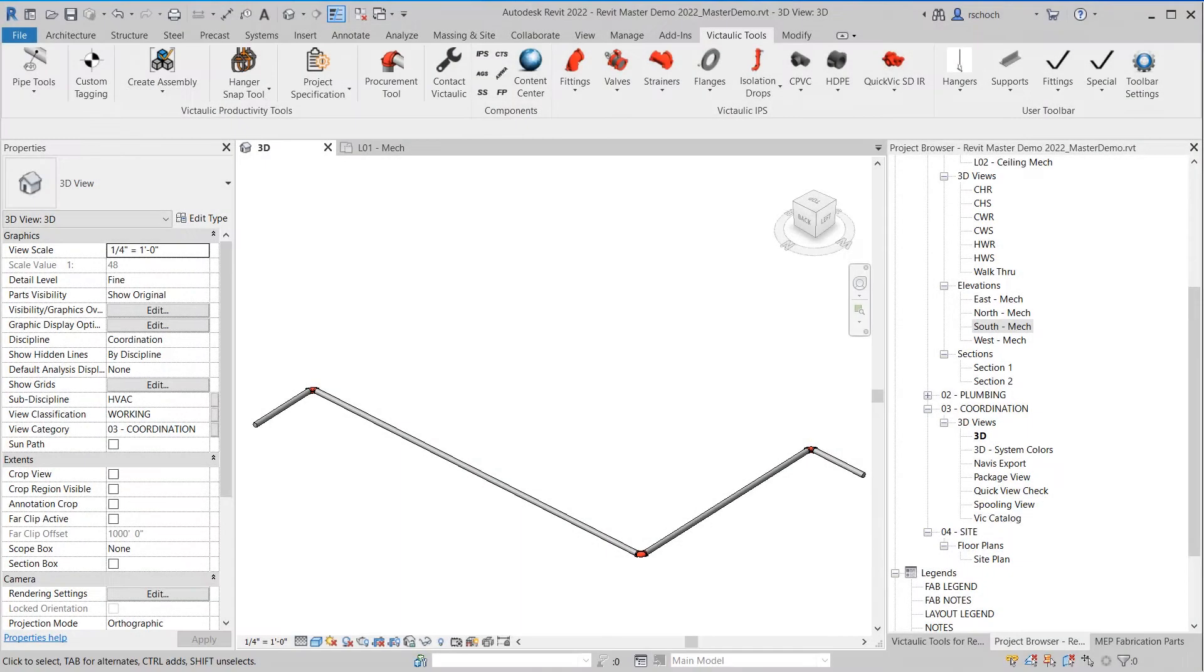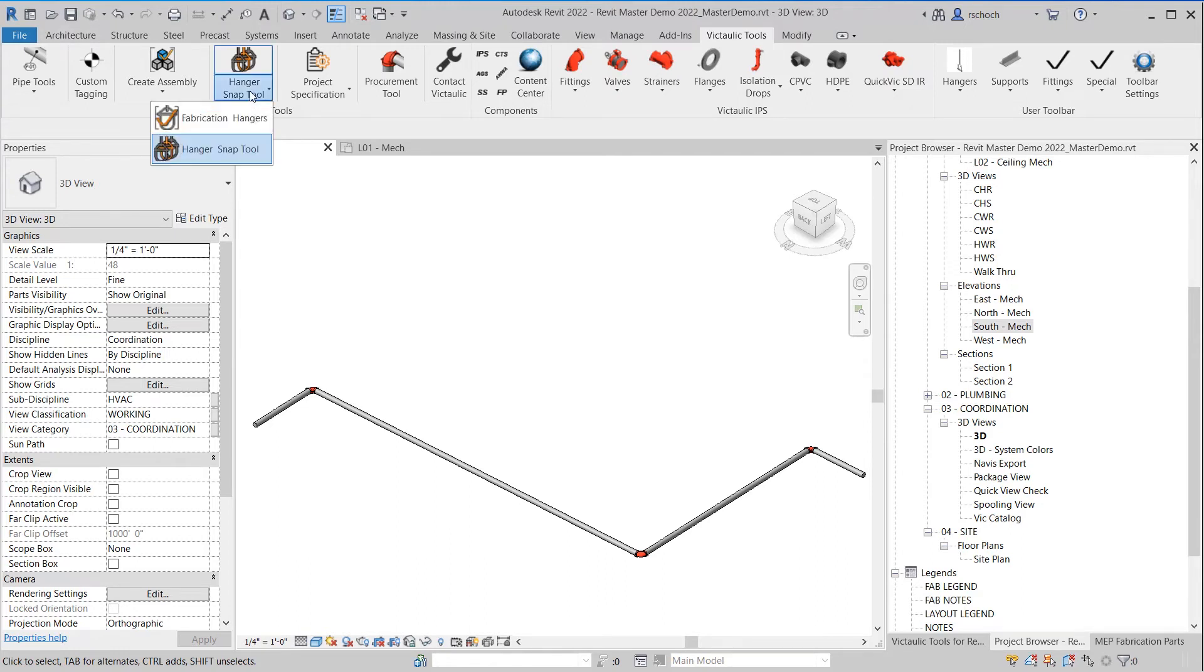Hello, I'm Ralph Shuck. I'm the Software Manager for Victolic Tools for Revit. Today I want to talk to you about a new tool called our Hanger Snap Tool. It re-associates hangers with pipe and duct and cable tray.